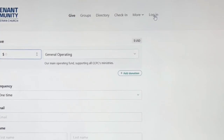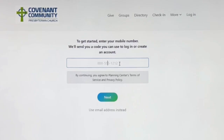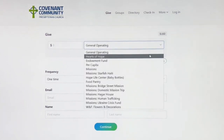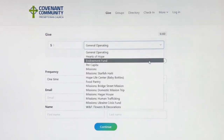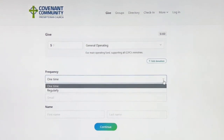You will first need to log in. Enter your phone number to verify your account. You will receive a six-digit code sent to your phone — enter it and proceed. After you determine how much to give, choose where you would like to support our church ministries, and determine frequency.